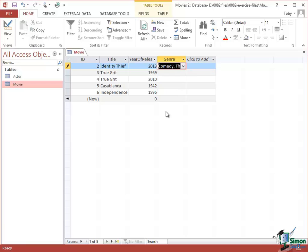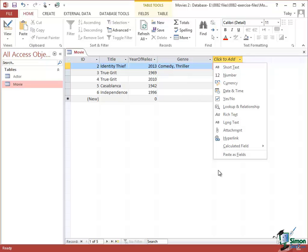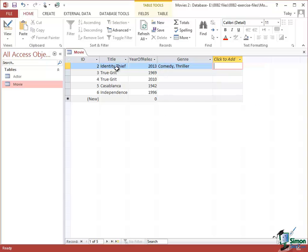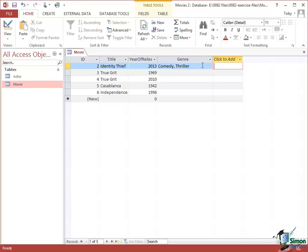One thing I should just point out, we'll be looking at this a bit more later on, the Datasheet View works like an Excel spreadsheet. So if a column is not wide enough, you can just drag it a bit wider. Now we can see that the genre for Identity Thief is Comedy, Thriller. So I've got two values. Now if you know much about database design, you'll know that this is pretty bad design for a database and I'm going to change this later on. But it does demonstrate something that can be useful which is the ability to get multiple values in a field like the genre field.